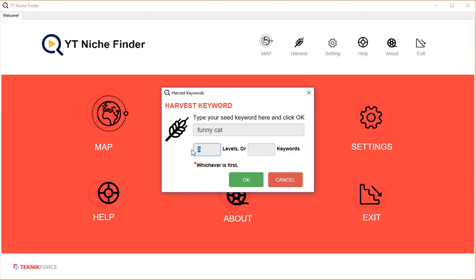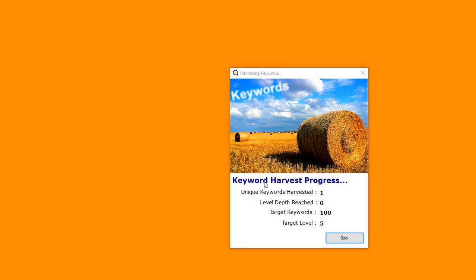If you want a hundred keywords to target in this niche, you can tell it that you want up to a hundred keywords. It's going to try and get you a hundred keywords. So this is how it works - click OK, it's harvesting already.